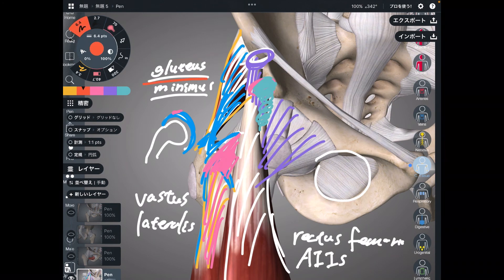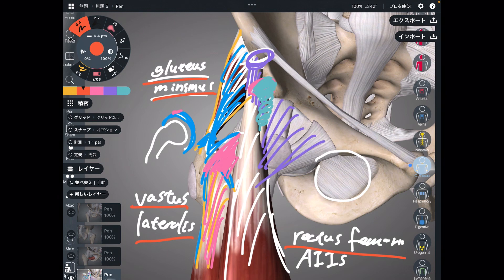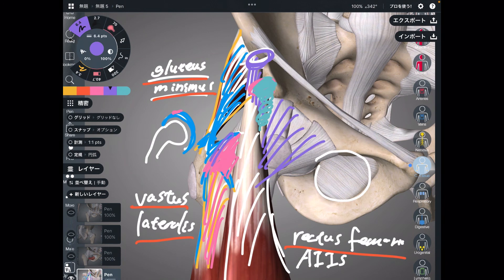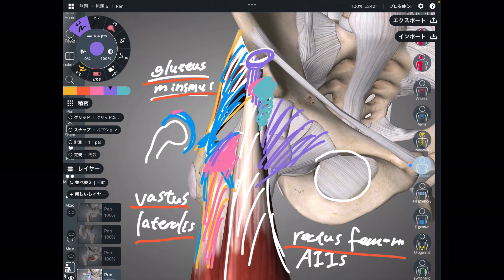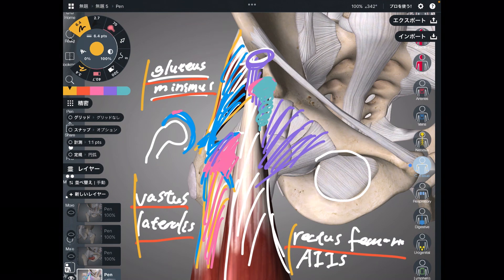Thus, gluteus minimus, vastus lateralis, and rectus femoris are important for hip movement. Of course, other muscles are equally important — like the hamstrings, adductor muscles, and gluteus maximus — but today's topic is the relationship with hip connective tissue and hip ligaments. In terms of that relationship, these three muscles are particularly important. In this video, I explained basic anatomy of hip ligaments and the relationship with muscles.